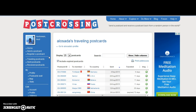When you're new to Postcrossing, you can send a maximum of five postcards at a time. Then after 10 postcards have been received by other users, you can send six postcards. And the more postcards you send, the more postcards you will be able to send at a time.